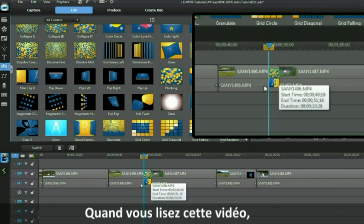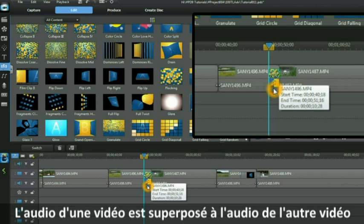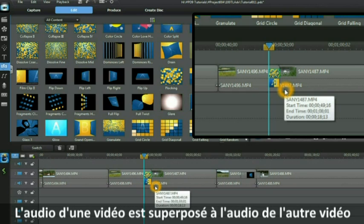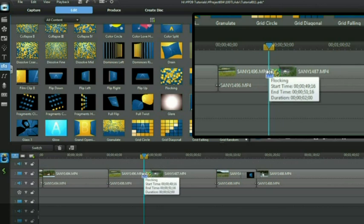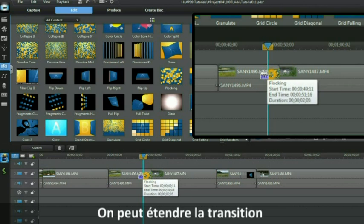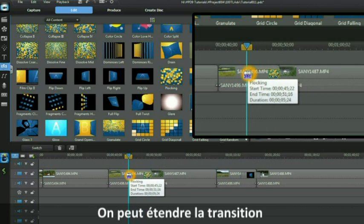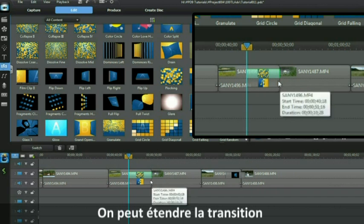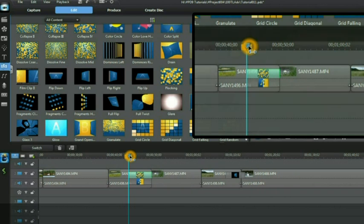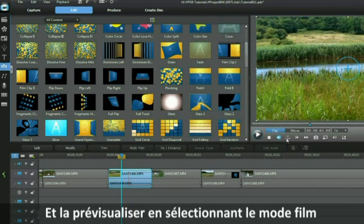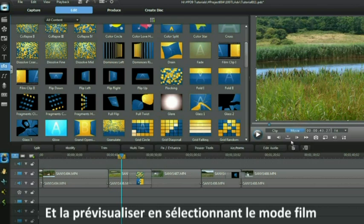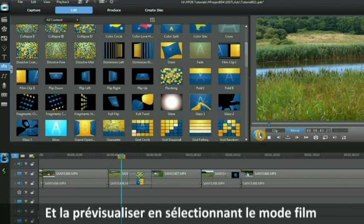When you play this clip the audio of one video will play over the top of the audio of the second video. You can stretch out the transition just as you have done before and you can play through it by selecting movie mode in preview.